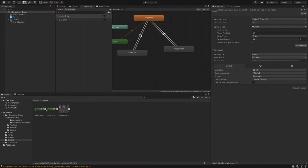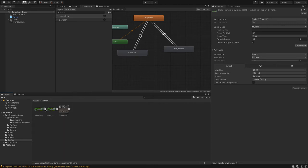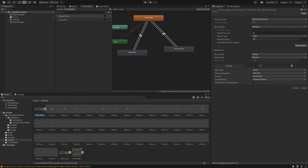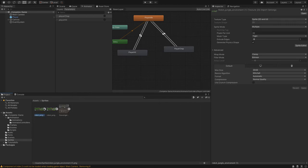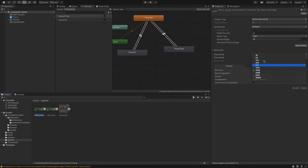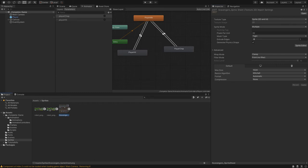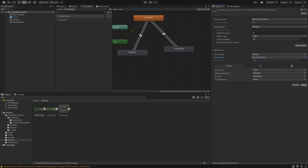Now when we open this sprite sheet up, we've got all of the sprite sheets that we want. I'm going to make sure we want to adjust the max size and the compression. The max size we want to set to 1024. Then compression we set to none. Let's click on apply. And for the filter mode, set to no filter.